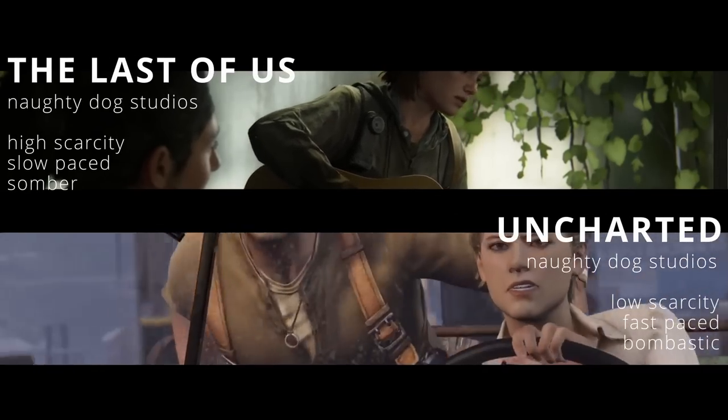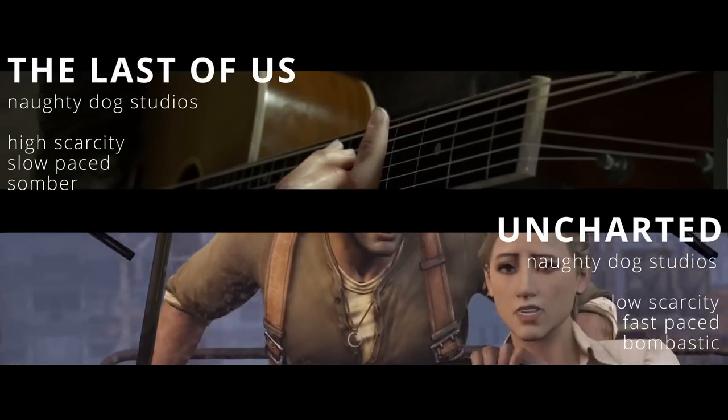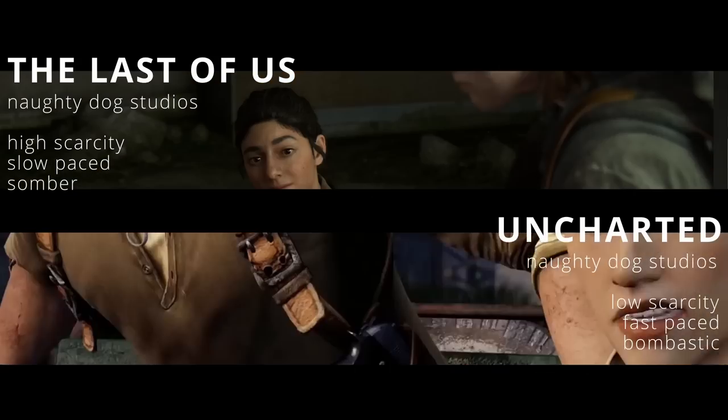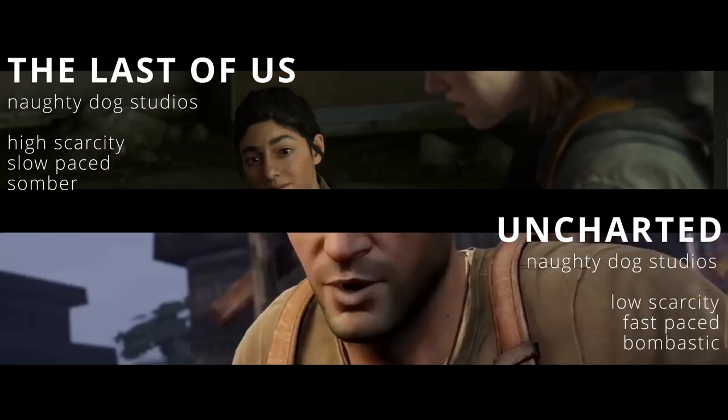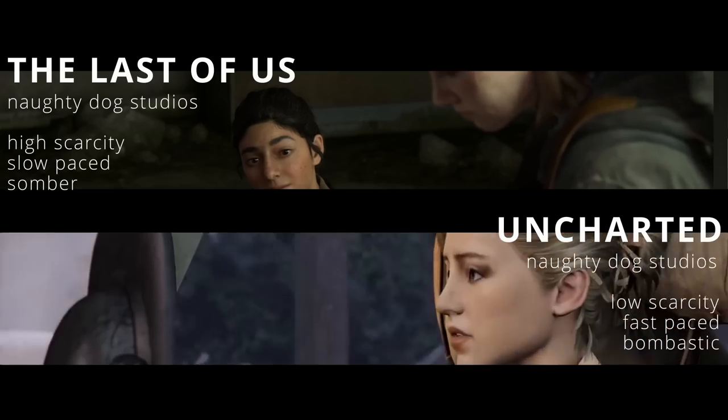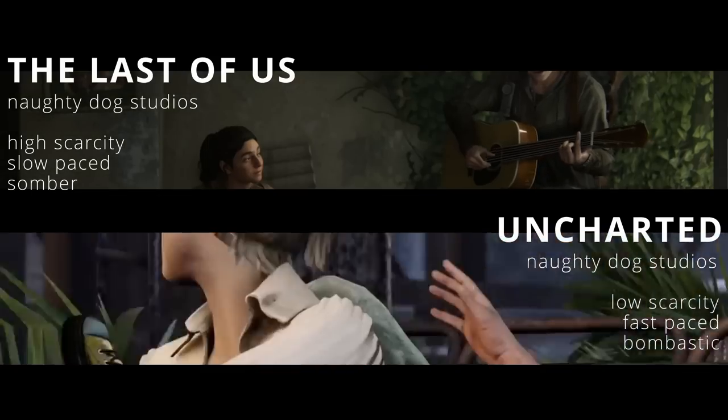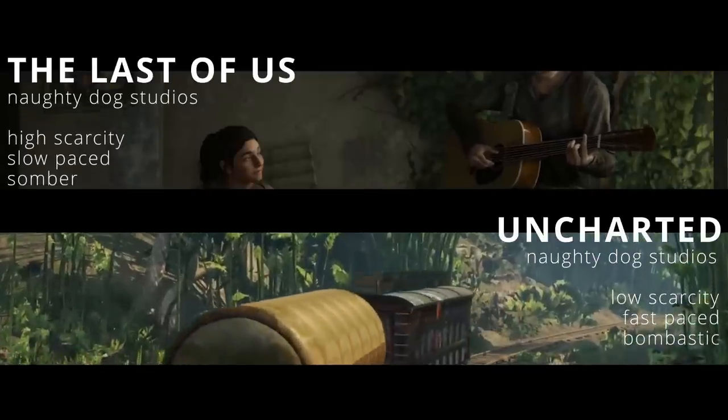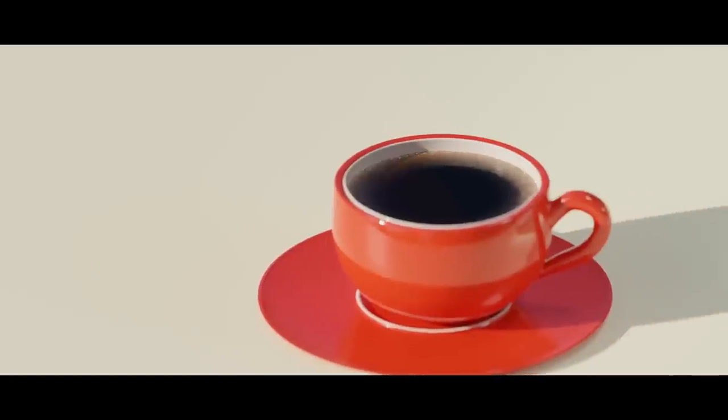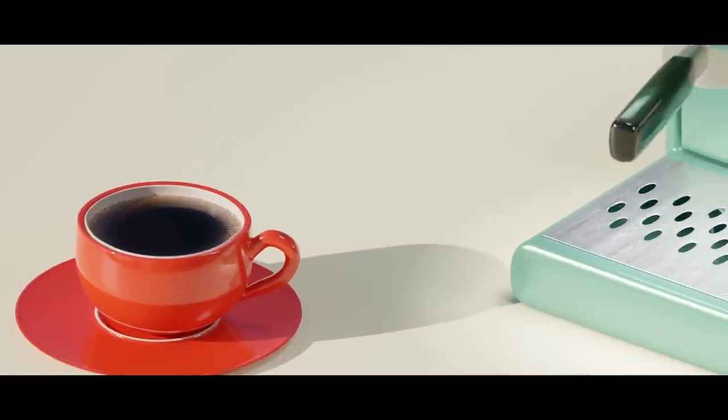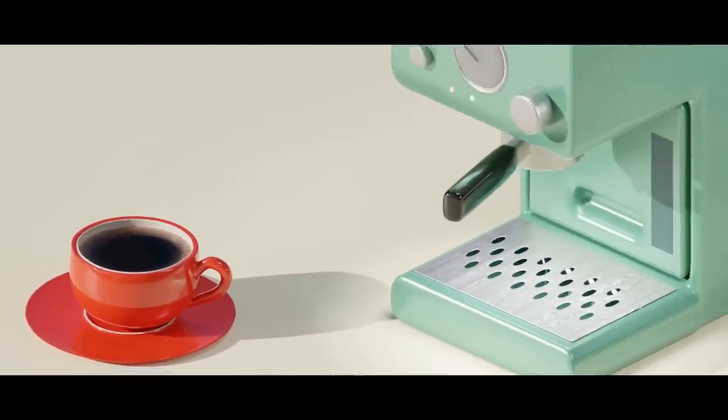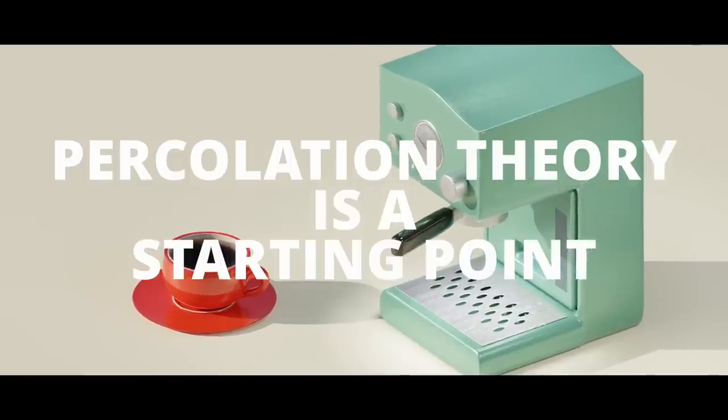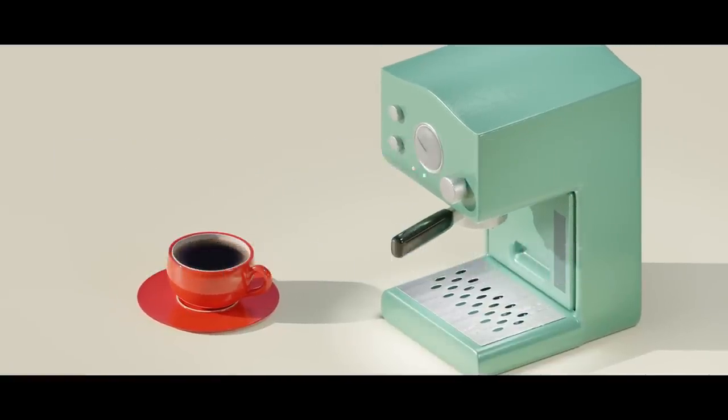This might be a bit of a stretch, but I think we can even see these concepts in resource systems in games. The resources lost relative to the resources gained per encounter, or what we might call the scarcity, is like a parameter that the developers can tune to reach an ideal flow for the given game. We've kind of deviated away from talking about coffee. So let's go back to it. But this is one of the things I really like about percolation theory. It's a springboard. And once you start seeing these concepts in one place, it's hard not to see them all around you in your everyday life.